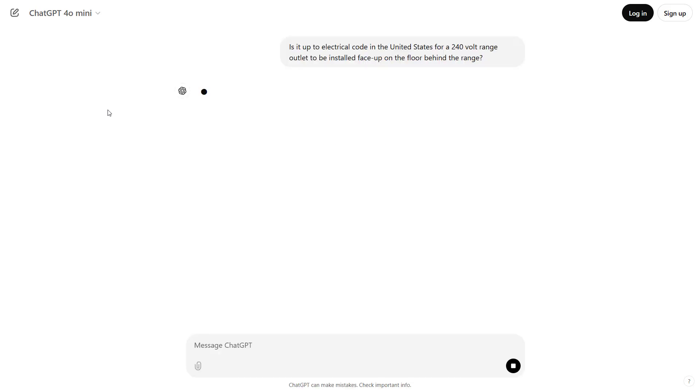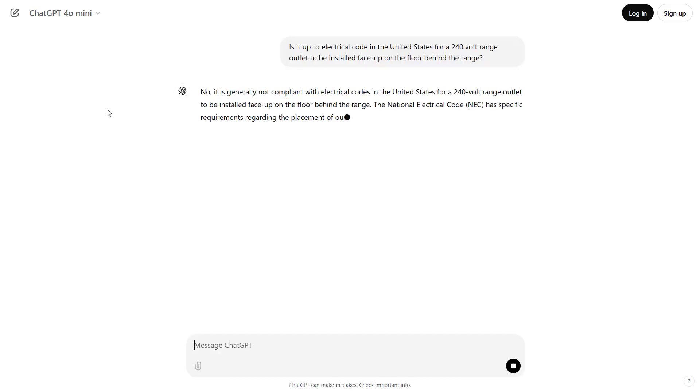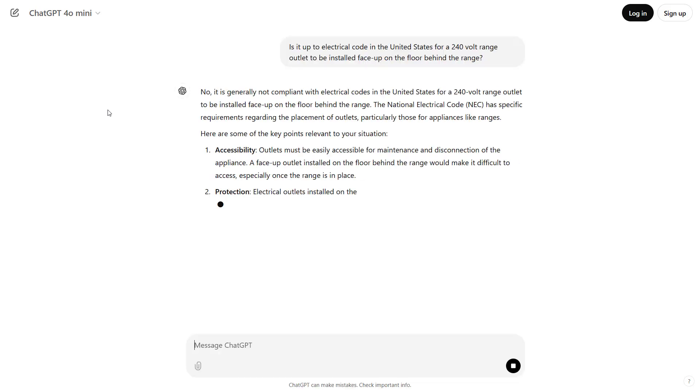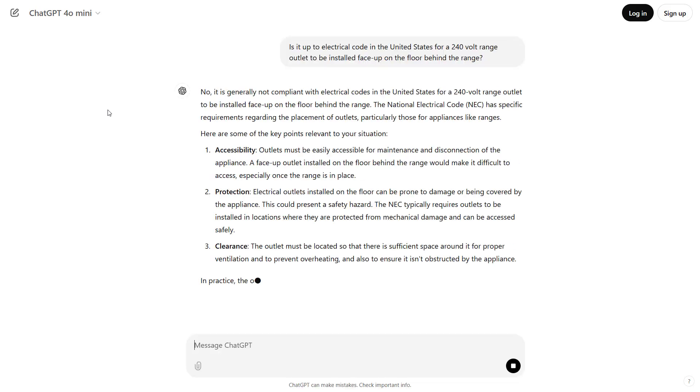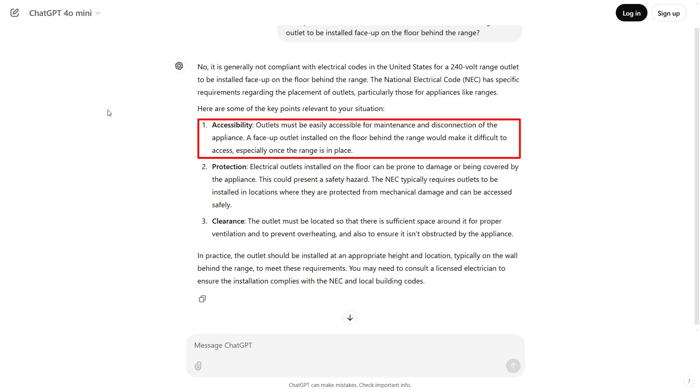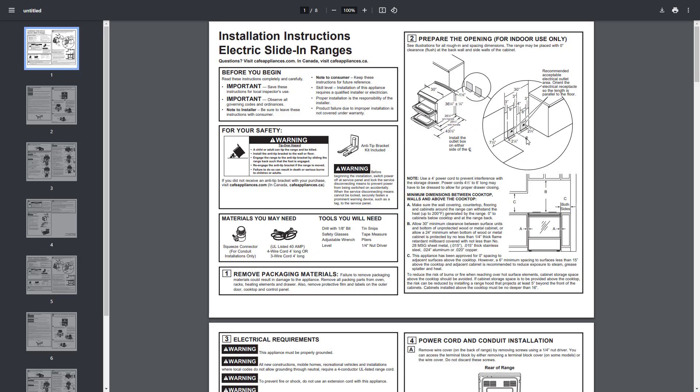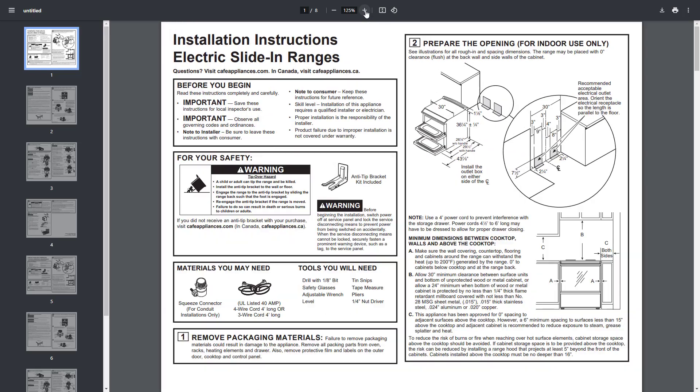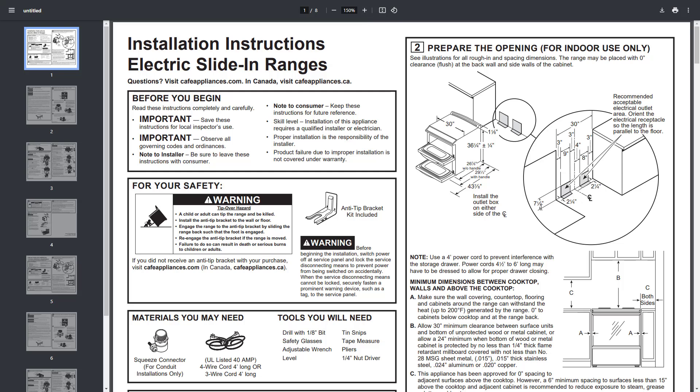So we can see that again here, it's giving us some information that doesn't really make sense. It's saying that outlets must be easily accessible for maintenance, and a face up outlet installed on the floor behind a range would be difficult to access. Therefore, the outlet should actually be installed on the wall behind the range. However, this directly conflicts with installation instructions from a manufacturer that show that it is clearly okay to install the outlet where it is going to be obstructed and out of sight below and behind the range, not on the wall above it.